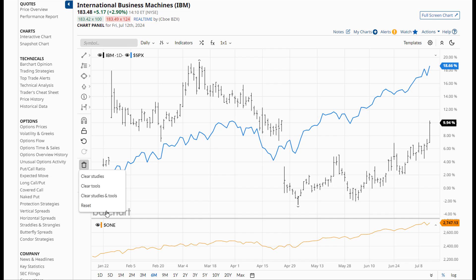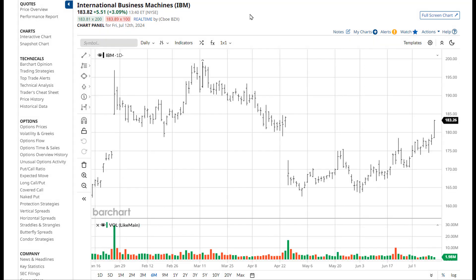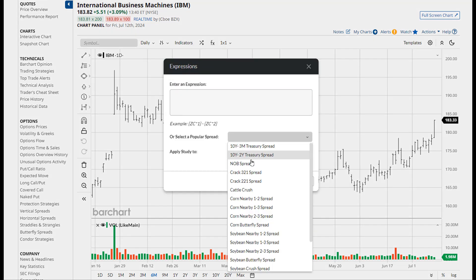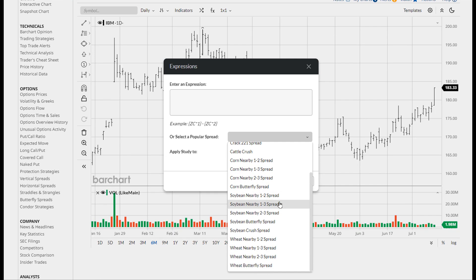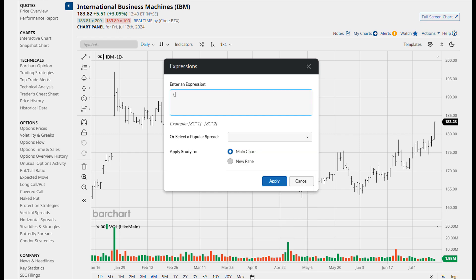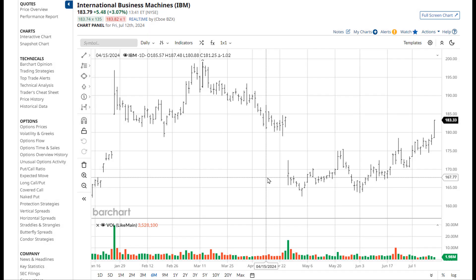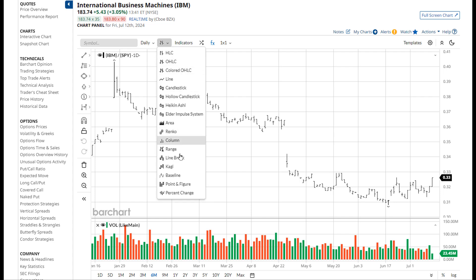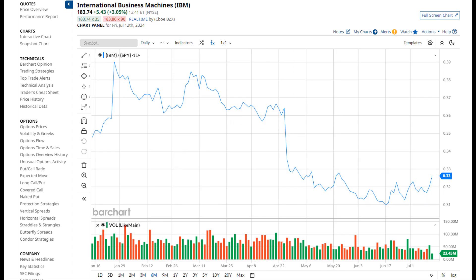I'm going to clear my chart so we start fresh. Next we're going to look at expressions — it's located at the top here. You can select a popular spread expression, primarily for futures traders, or you can enter in your own expression using curly brackets. You can apply it either to the main chart or to a new pane. Here's IBM divided by SPY. I'm going to change that to a line chart, then clear my chart one more time.